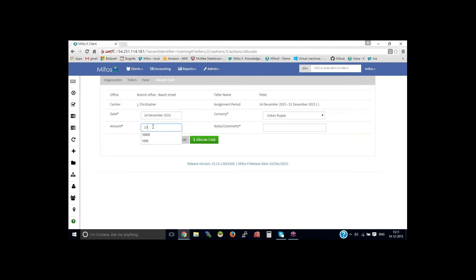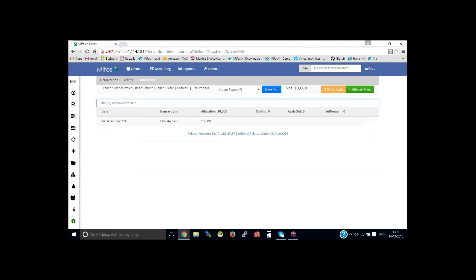That is 10,000. Then you could say allocated 10,000 and allocate cash. So now the cash is allocated.